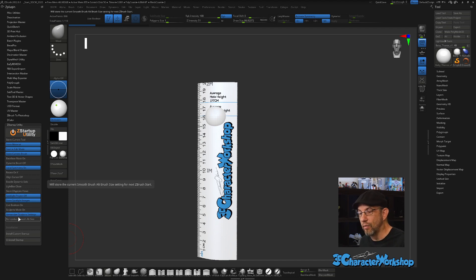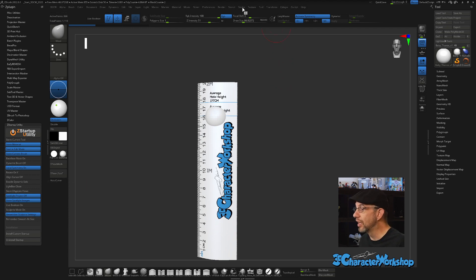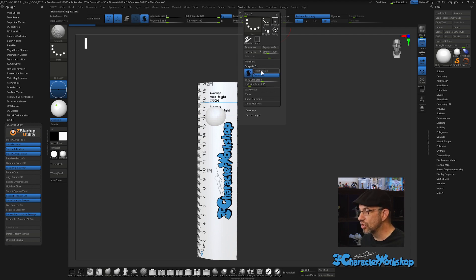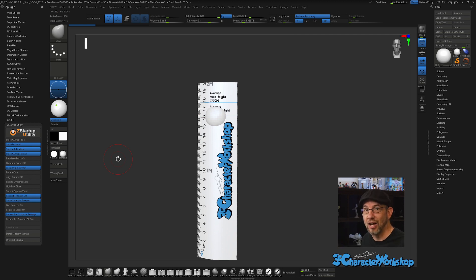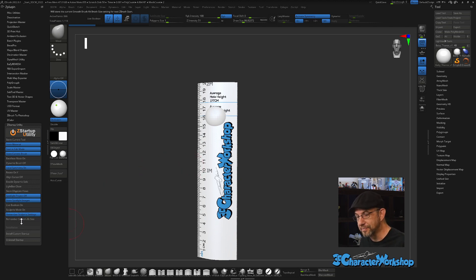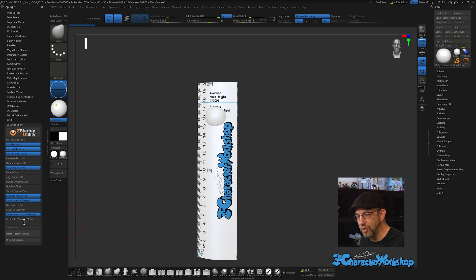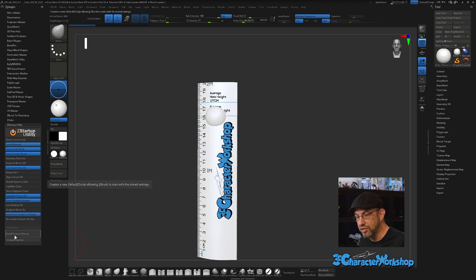What I really love is that the plugin remembers my Sculptris settings. Usually I go to Stroke, under Sculptris Pro, and turn off Adaptive Size, leaving my settings a specific way. Every time I opened ZBrush I had to go back in and turn that off — I could see it in my live streams — and it was driving me crazy. Now it just saves those settings. Remember Smooth Alt Size is there too if you use that a lot.